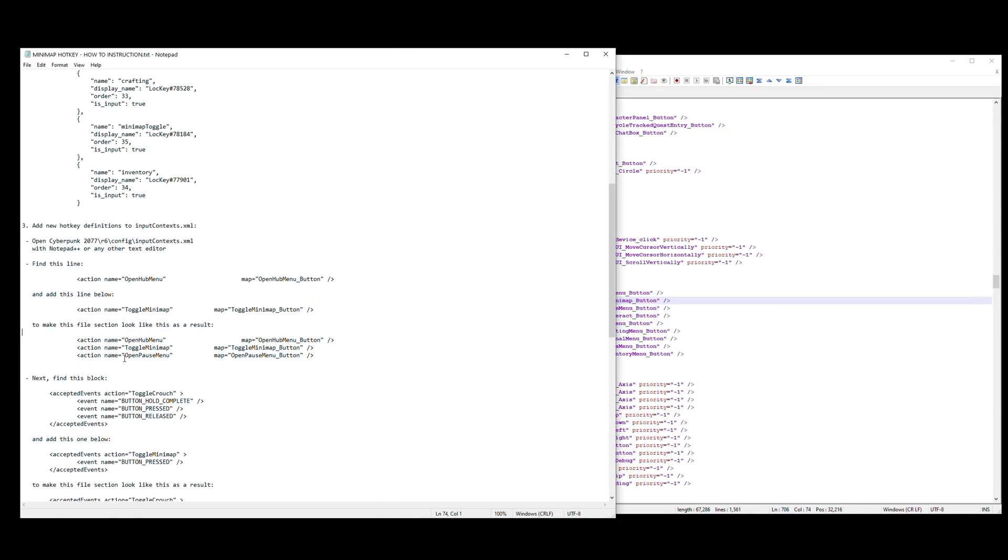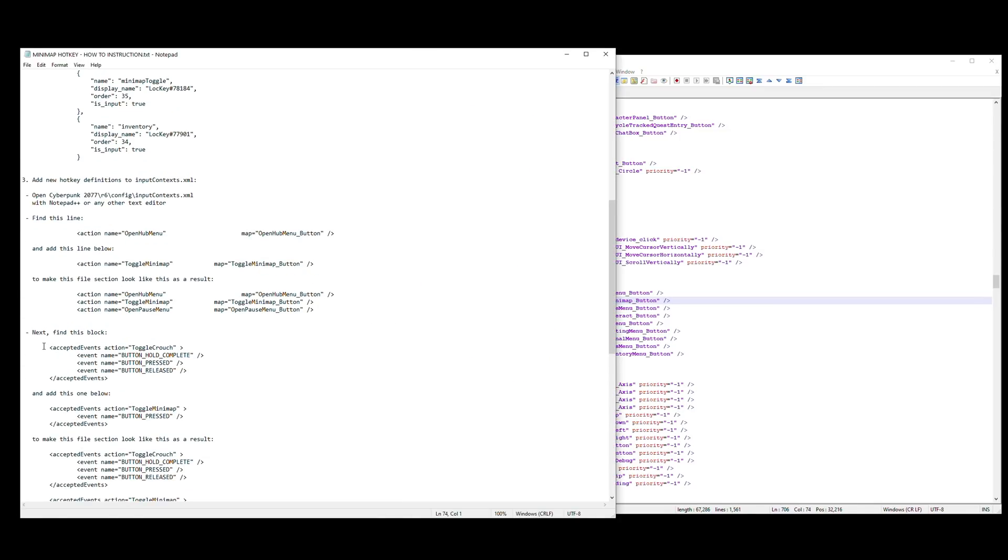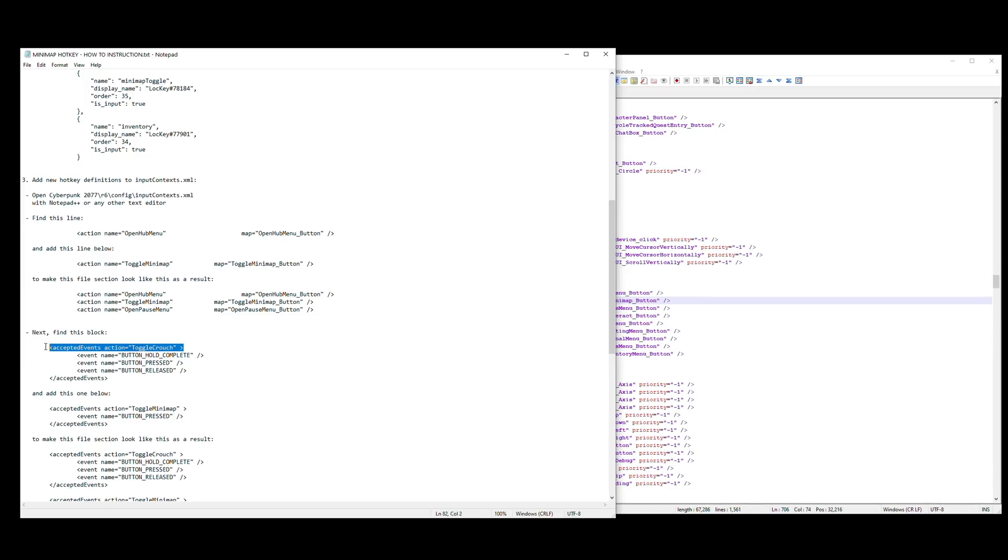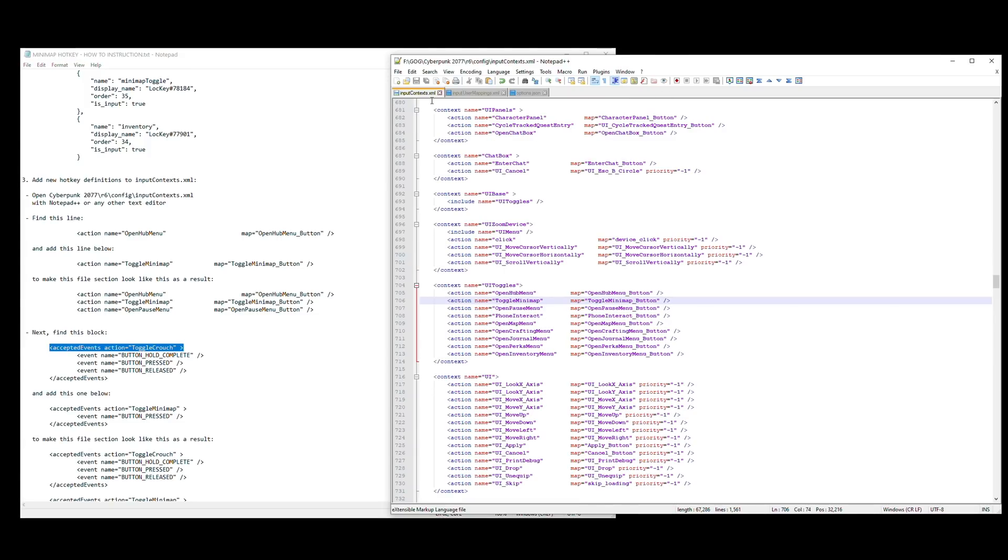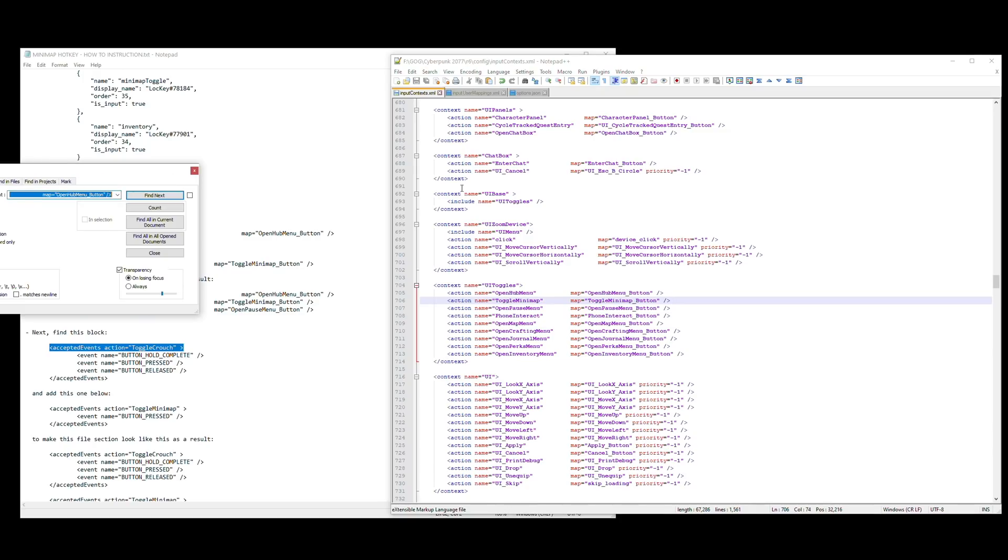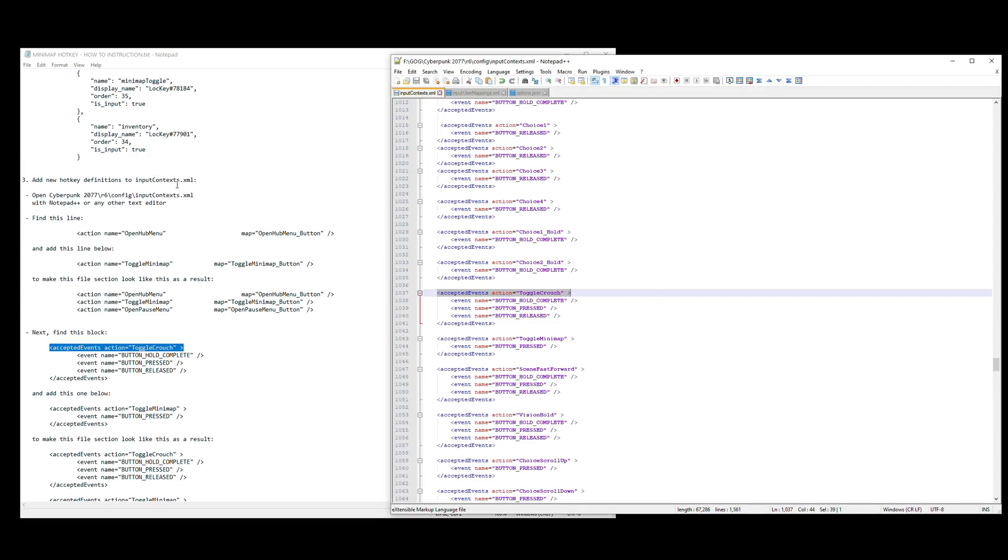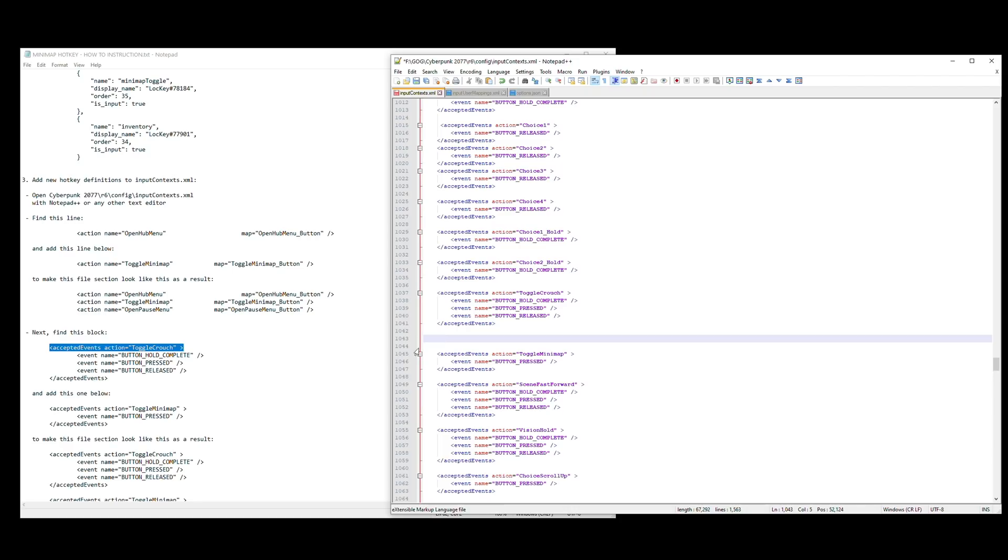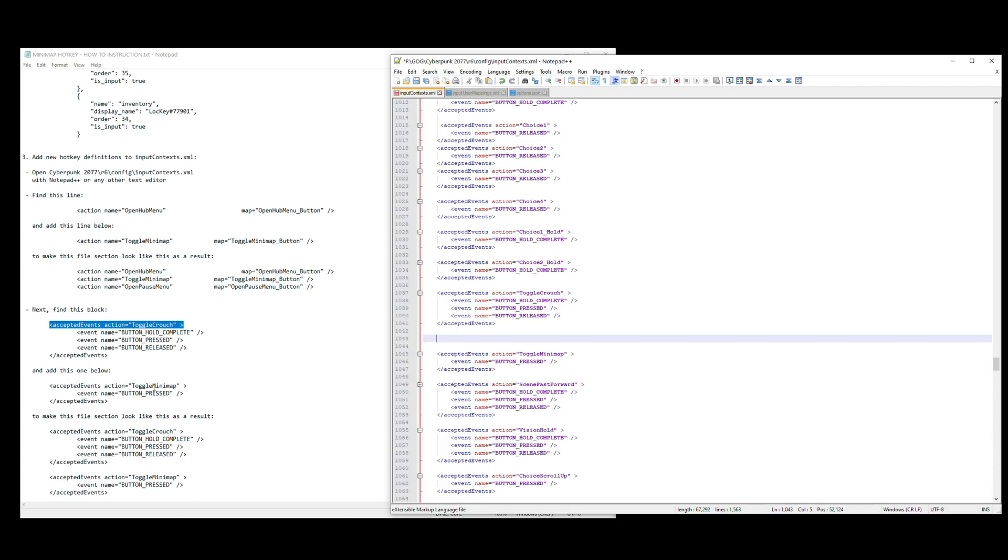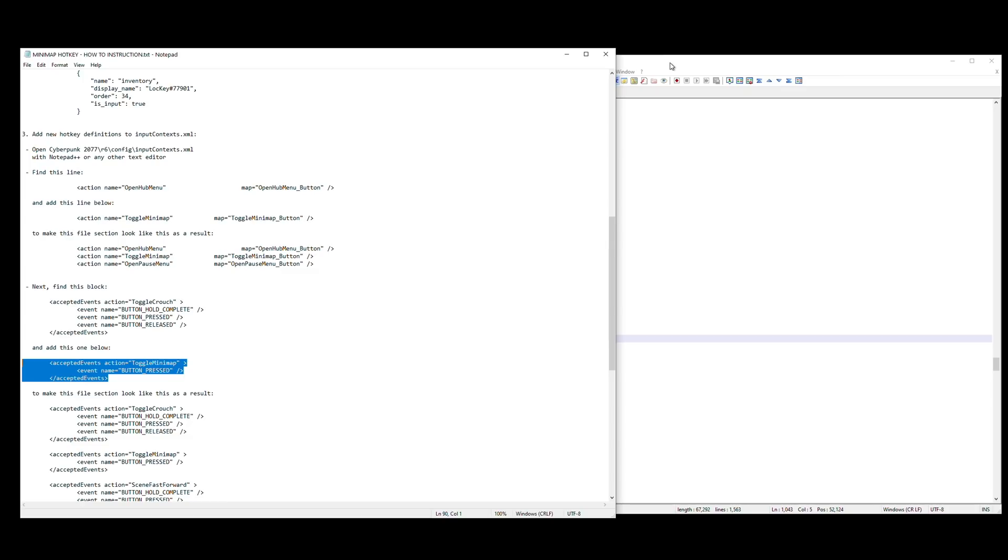Go back to your xml file, ctrl-F, paste it there with ctrl-V, find next. Below this I'm going to put another enter. You need to add this block: accepted events action equals toggle minimap, ctrl-C, paste that into the xml file again. I'm going to press ctrl-S to save it.